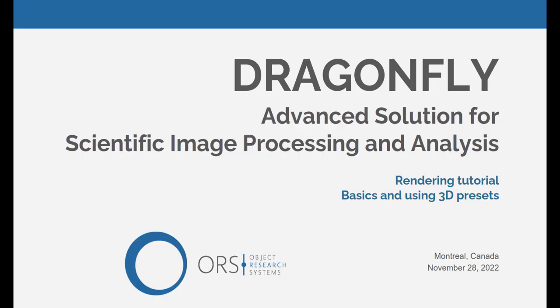Hi everyone, my name is Eric. Welcome to the first of a series of tutorial videos to help you achieve your rendering and movie making goals. Today we'll cover some basic techniques for rendering and using 3D presets.